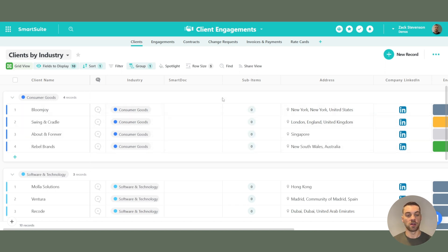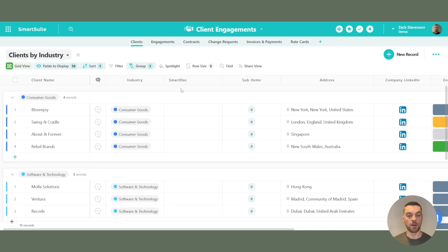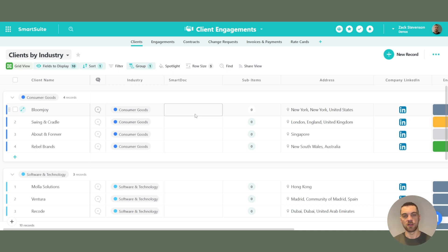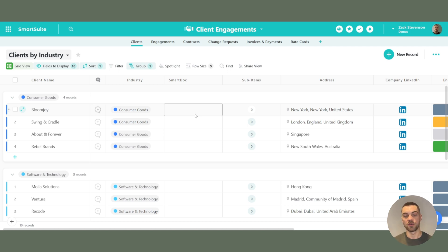The big thing here is the number of field types available in SmartSuite. There are about 40 to 42 different field types in SmartSuite, compared to about 28 in Airtable. Airtable does have a barcode field type that SmartSuite does not yet have, so if that's important to you, keep that in mind. That said, SmartSuite has a lot more field types overall, and I'll get into some of the bigger ones.